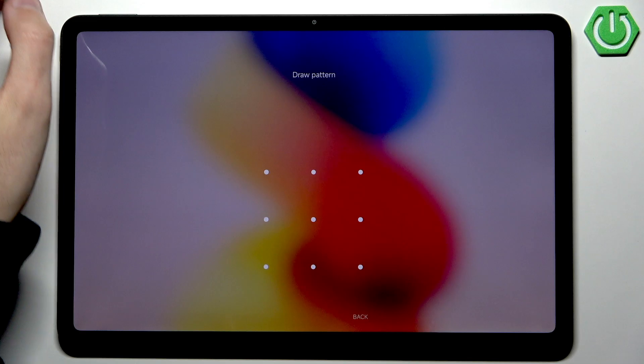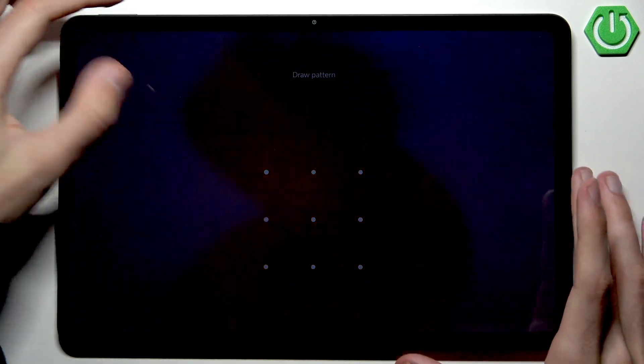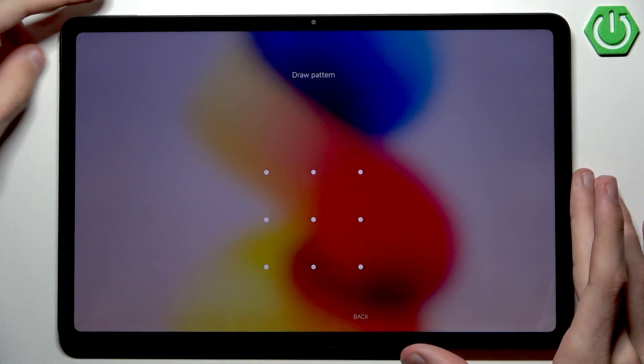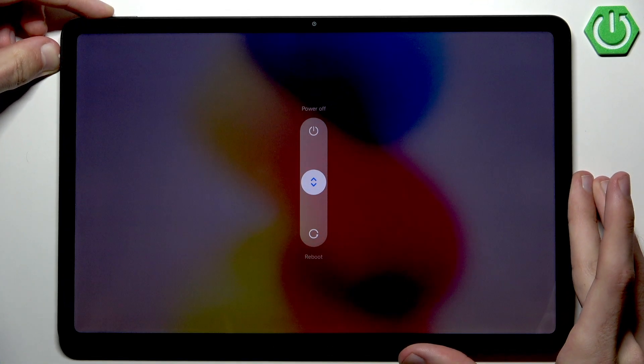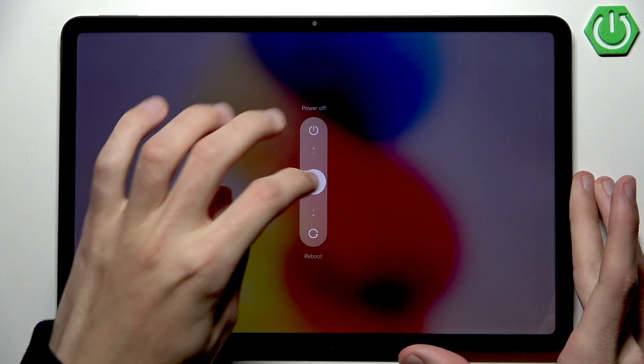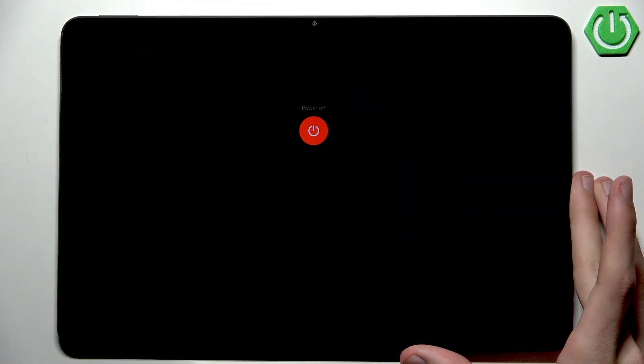First of all we want to press and hold the power button and volume up button. Now let's simply power up our device. Let's give it a couple seconds to make sure it is completely powered off.